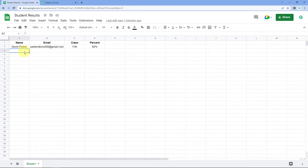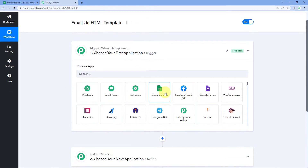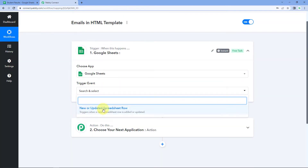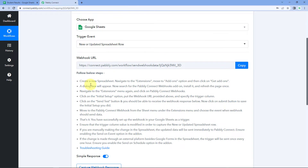I have created a sample Google Sheet for this example — a school sheet with student name, email address, class, and percentage. We will be sending results, including percentage and student details, in HTML template format. First, we capture the trigger from Google Sheets inside Pabbly Connect. In the trigger window, select Google Sheets, then in the trigger event select 'New or Updated Spreadsheet,' and we receive a webhook URL. You can follow the help text below to connect Google Sheets with Pabbly Connect.